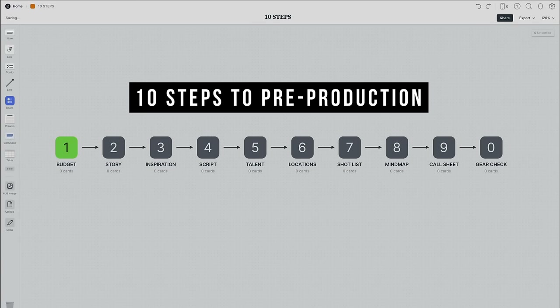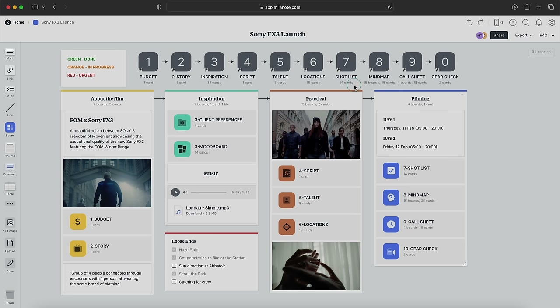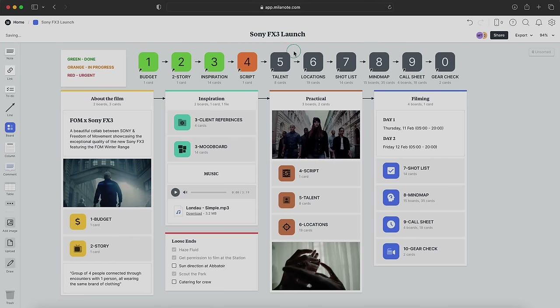I'm going to break the framework down into 10 steps. Not every project will always follow this exact flow, but I'll explain that as we go. Let's jump into the Millenote board — what you're seeing here is my home screen for a project I did for Sony when the FX3 was launched. Up at the top we have our 10 steps. These cards are shortcuts to the relevant cards below, and I use them to indicate where I am in the pre-production process using a legend of three colors: thick green means the step is complete, orange means it's still pending, and red means something requires urgent attention.